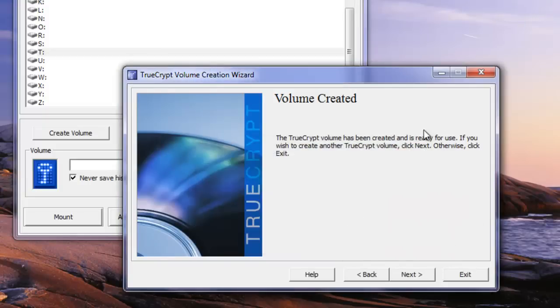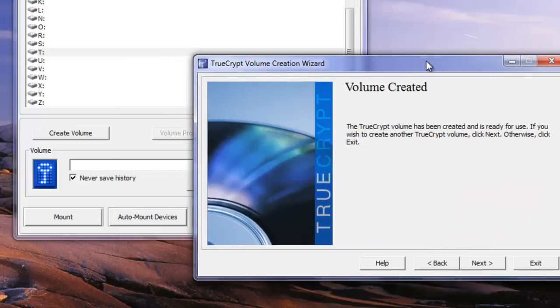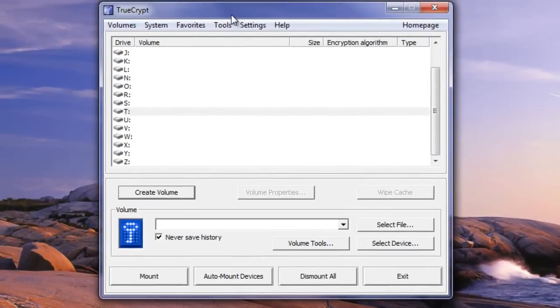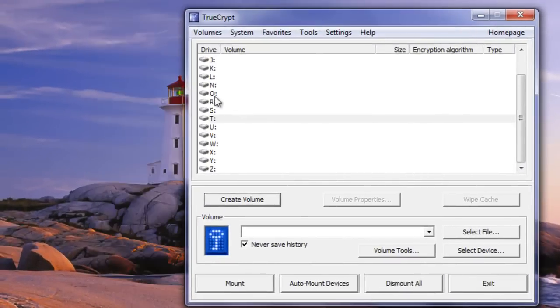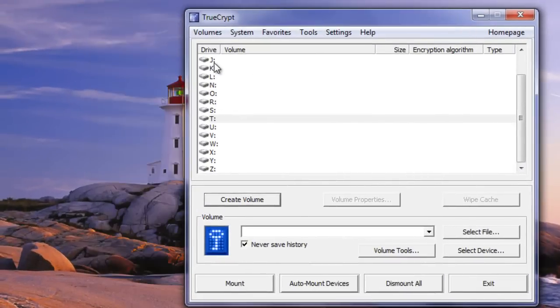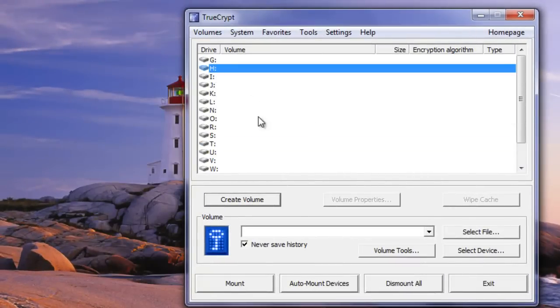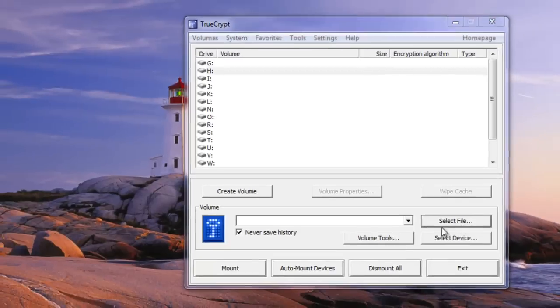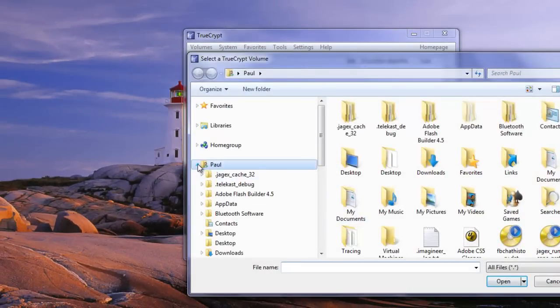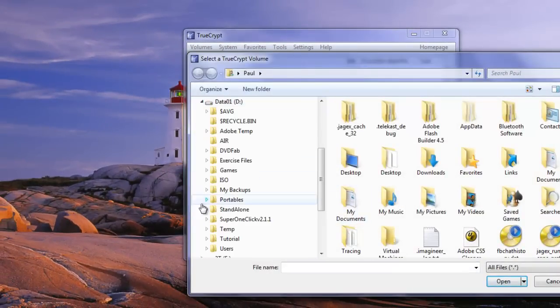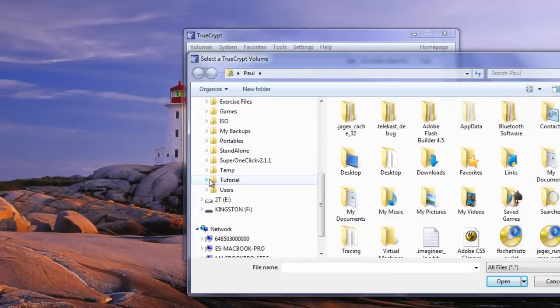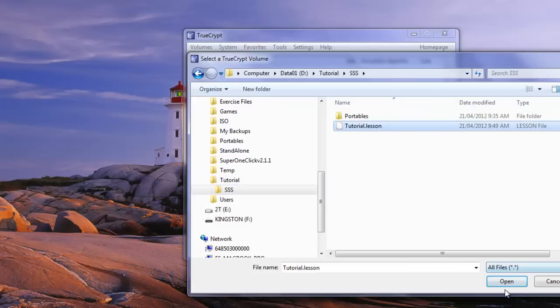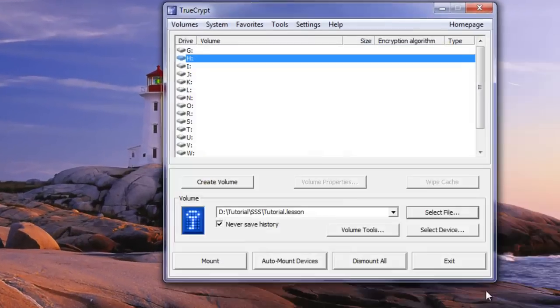This just takes us back to our main screen and then we don't want to create another one right now so we can cancel out of that. Just to show our empty volume we can choose any drive letter here. We can go to select file and we can go find our TrueCrypt volume. And there it is, Tutorial.Lesson. We can open it.